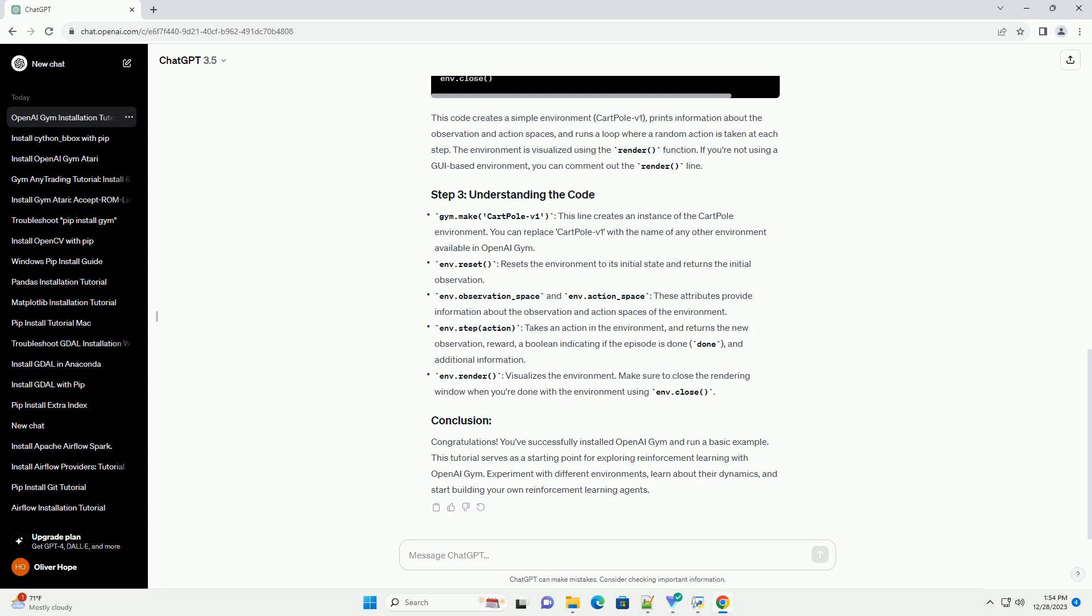Congratulations! You've successfully installed OpenAI Gym and run a basic example. This tutorial serves as a starting point for exploring reinforcement learning with OpenAI Gym. Experiment with different environments, learn about their dynamics, and start building your own reinforcement learning agents.